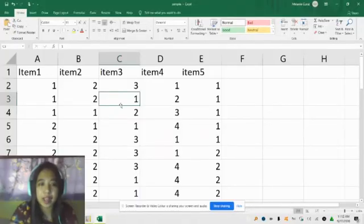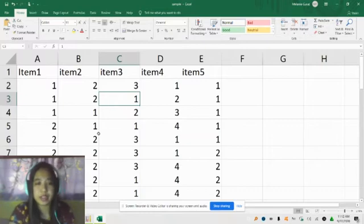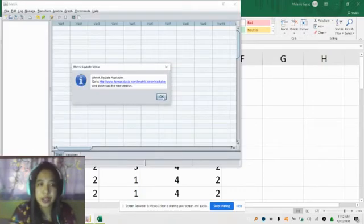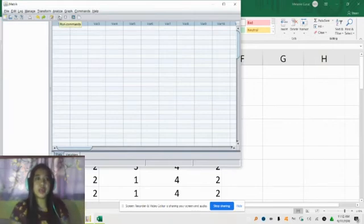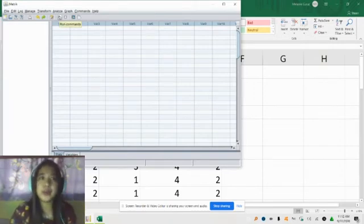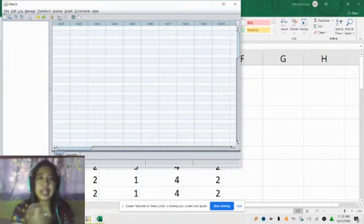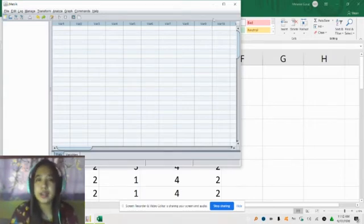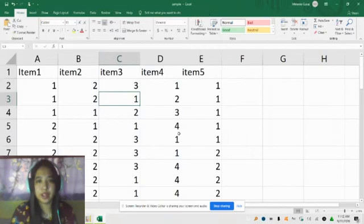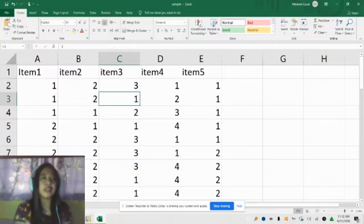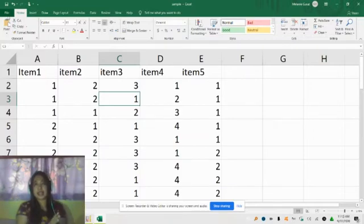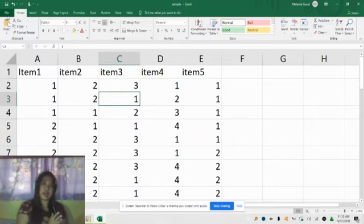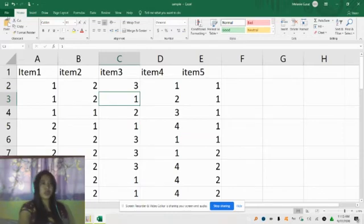Now let's go back to the JMetric software. JMetric recognizes comma-delimited files only, so we need to save the Excel file as a .csv. To do that, click File, then Save As.